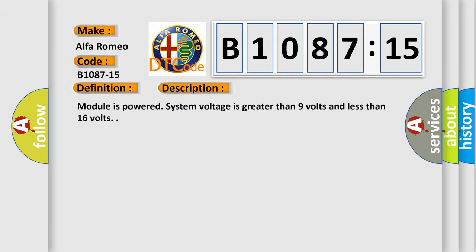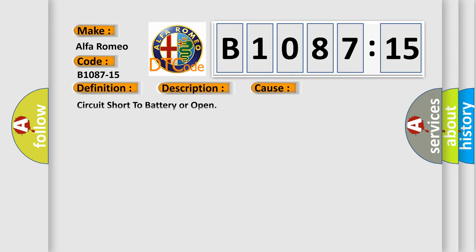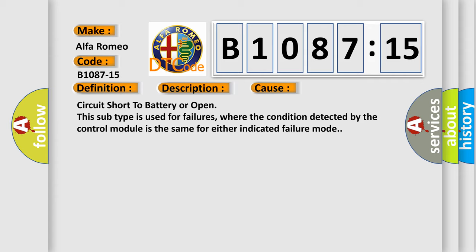And now this is a short description of this DTC code. Module is powered, system voltage is greater than 9 volts and less than 16 volts. This diagnostic error occurs most often in these cases: circuit short to battery or open. This subtype is used for failures where the condition detected by the control module is the same for either indicated failure mode.